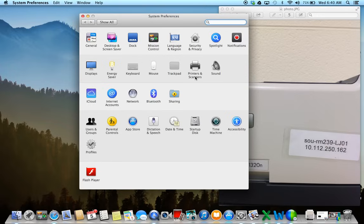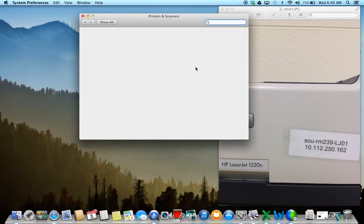And in this window on the second row, there's an option called Printers and Scanners, and obviously we're going to click on that.